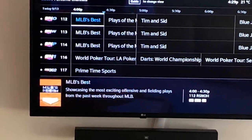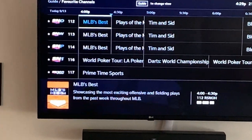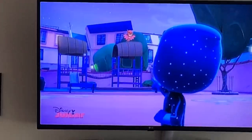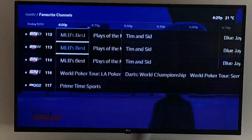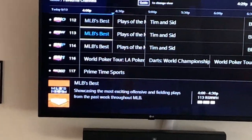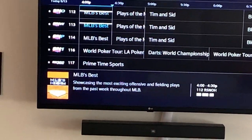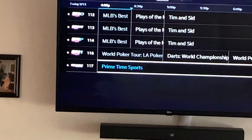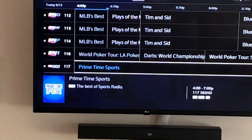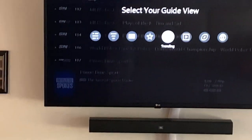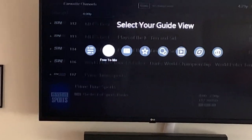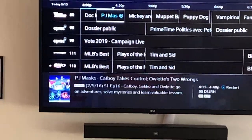Daniel, if you want it to function more like the old Illico guide, what I would suggest is to create some favorites. That's what I did — in my favorites it's all sports channels. You might ask: how do I do that? You can go back to all channels or free to me.